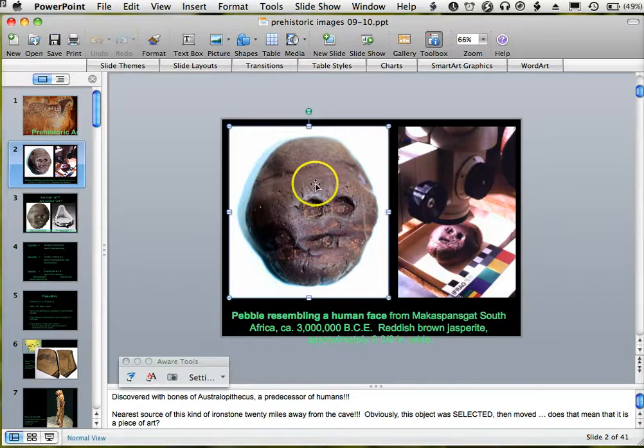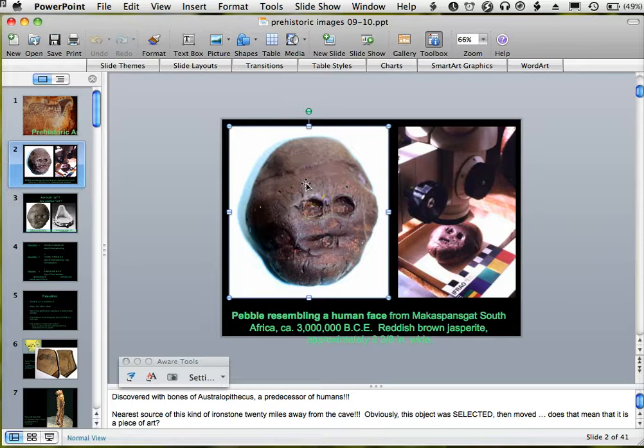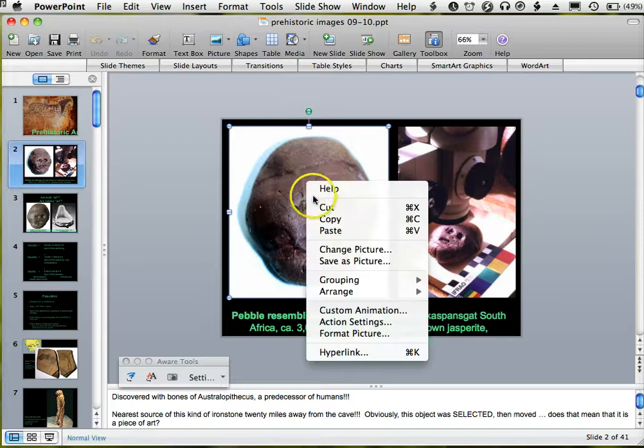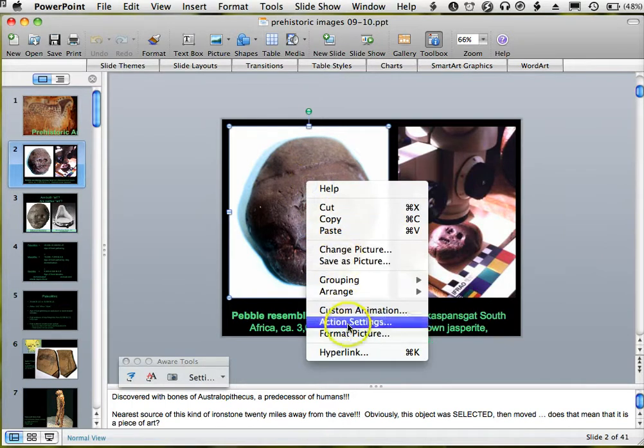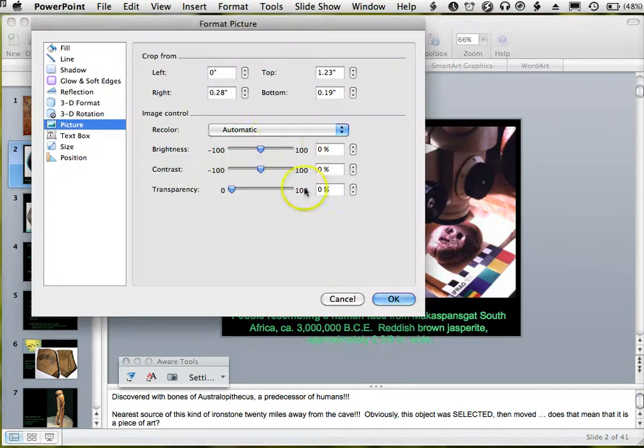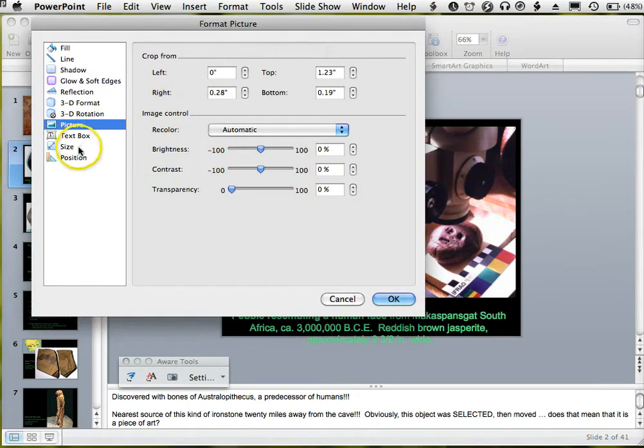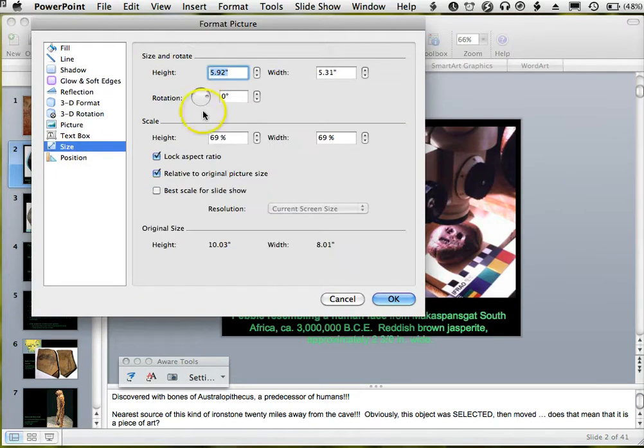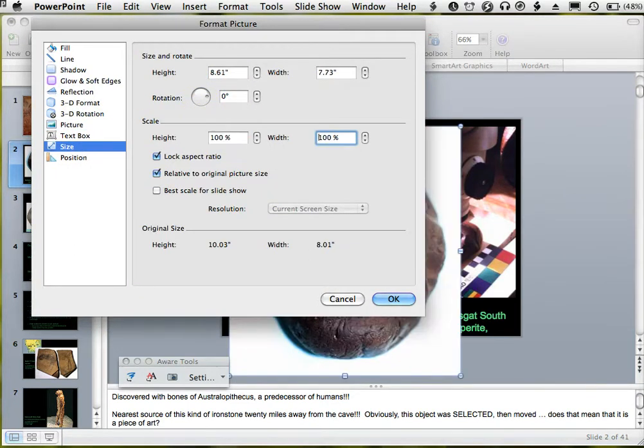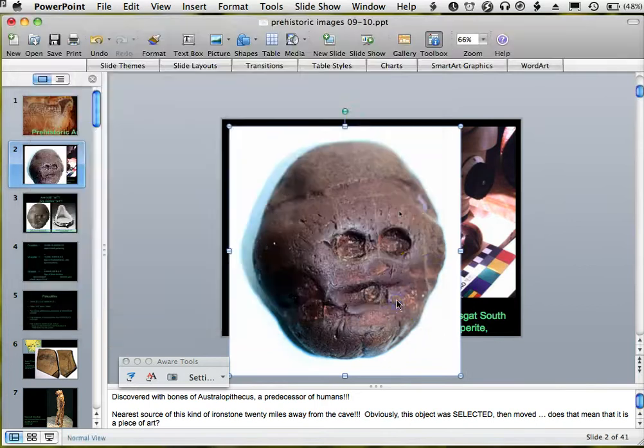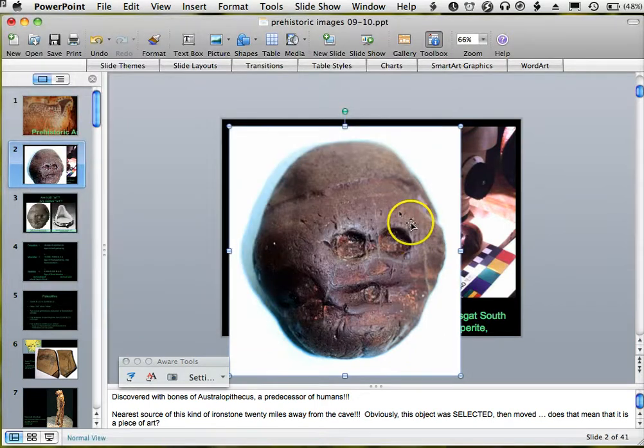Once it's selected, we're going to right-click on PC or Ctrl-click on the Mac and choose Format Picture. Under Format Picture, we're going to go to Size, and we're going to scale it up to 100%. This way, the picture will be as big as it was when we imported it into PowerPoint.